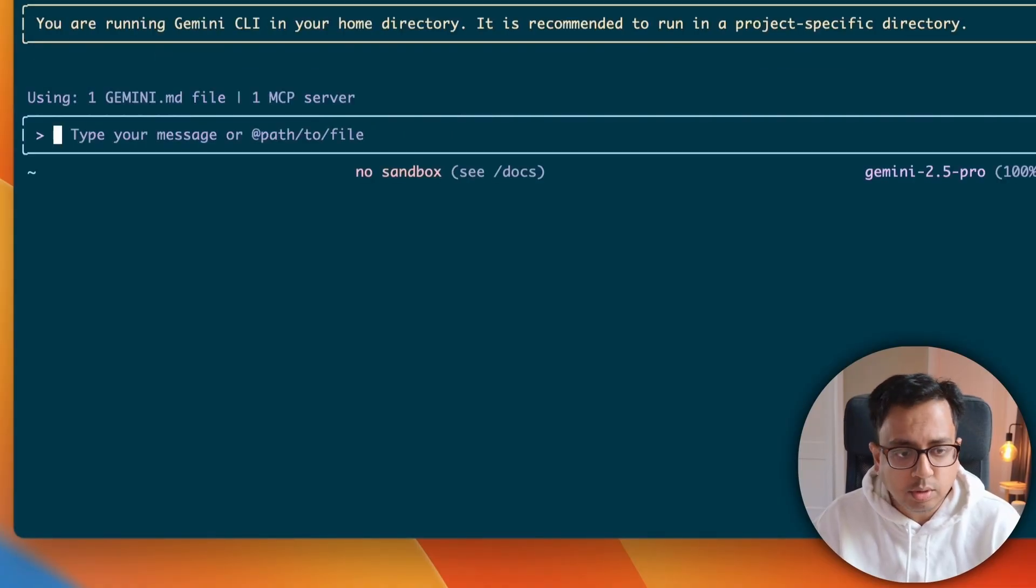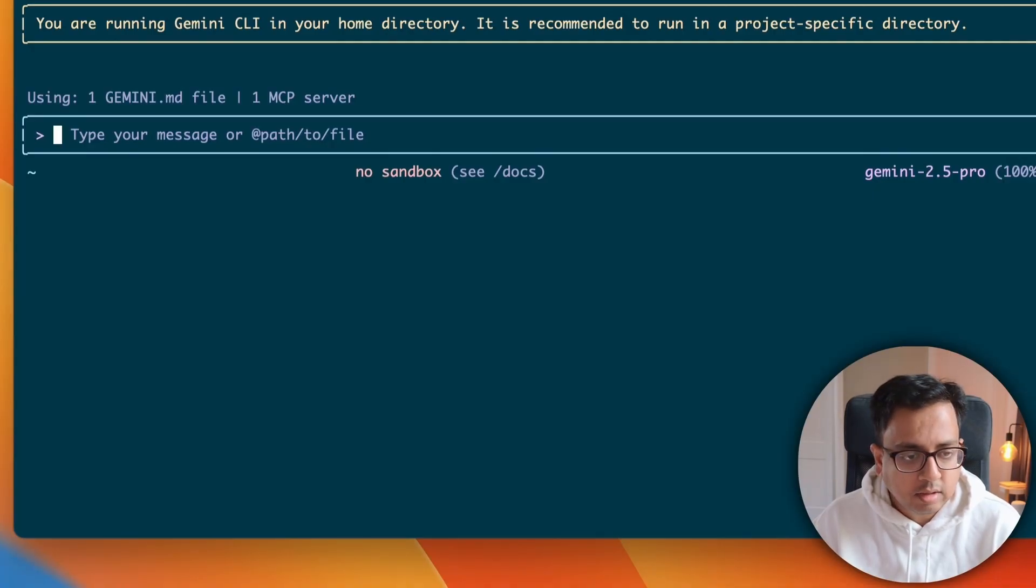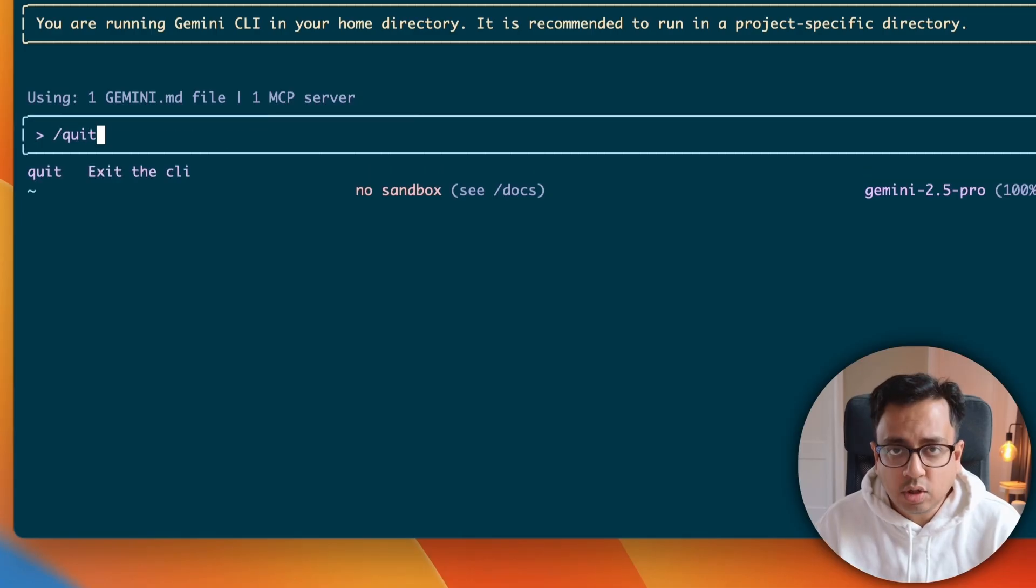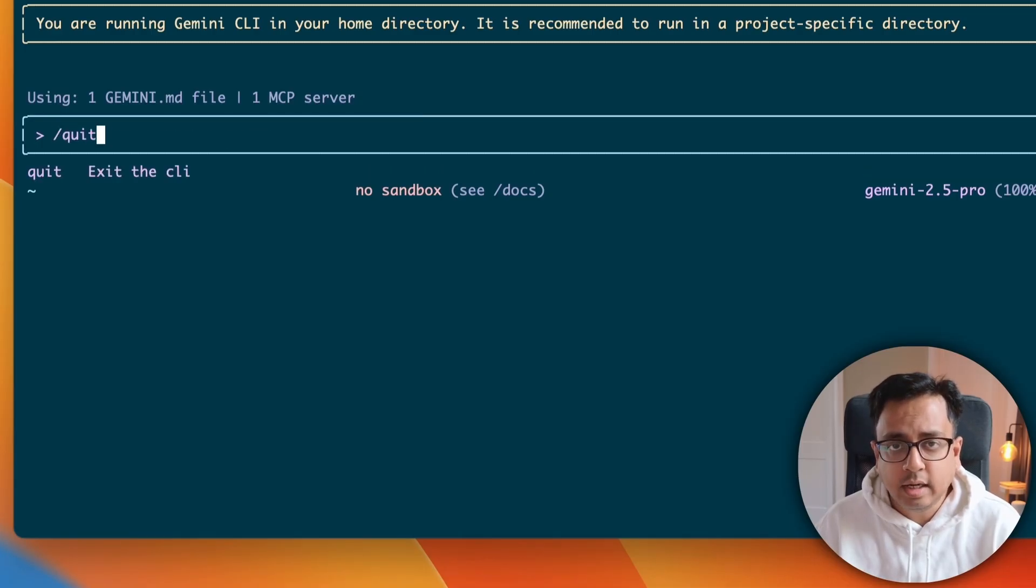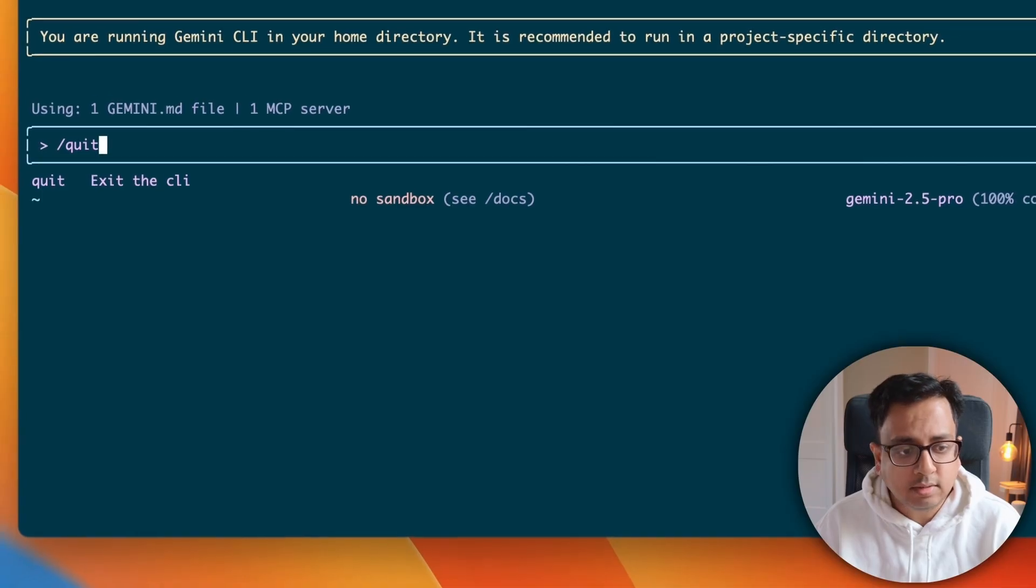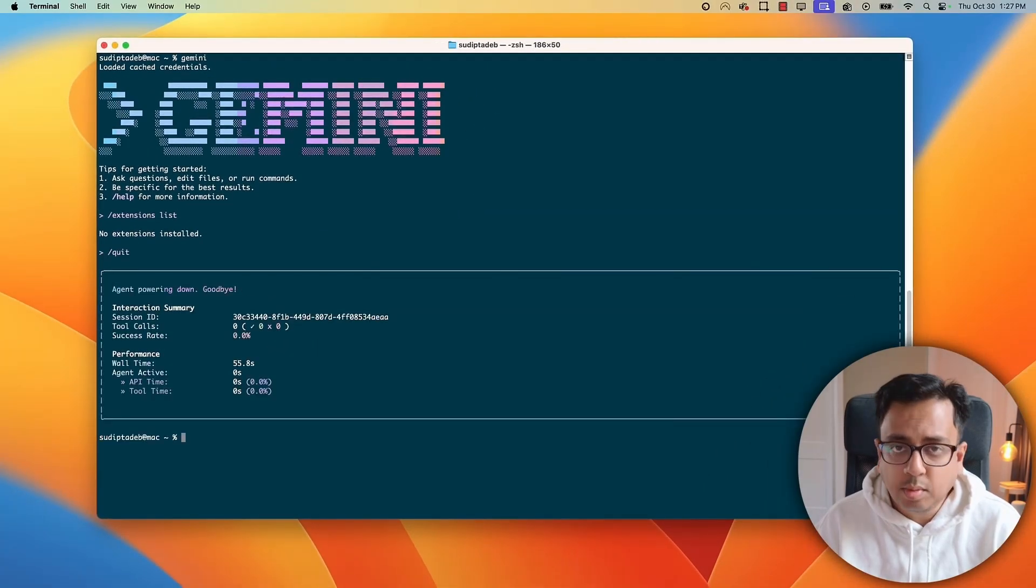So, let me choose the list. Basically, what this will do, it will show you all the extensions that are being available today. So, as you can see, there is no extension being available. So, I need to install the extension. Now, to install a Gemini CLI extension, I need to get out of the Gemini CLI terminal and go to the normal terminal. The command for that is slash quit. And now, I am back to my normal terminal.